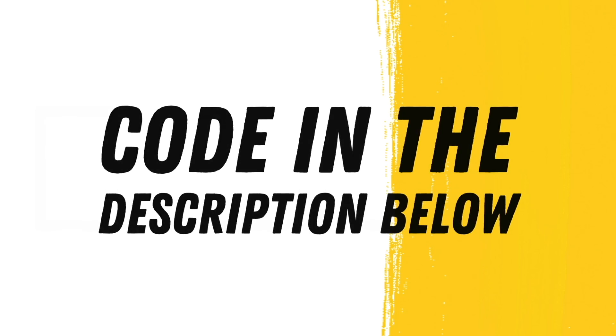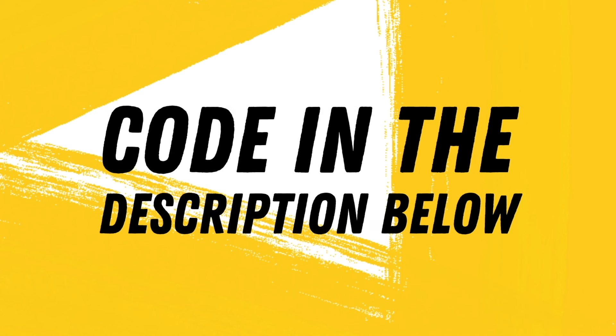I hope that was helpful. I'll provide the code in the description below. I'll also provide links to the Stripe documentation in the description below.